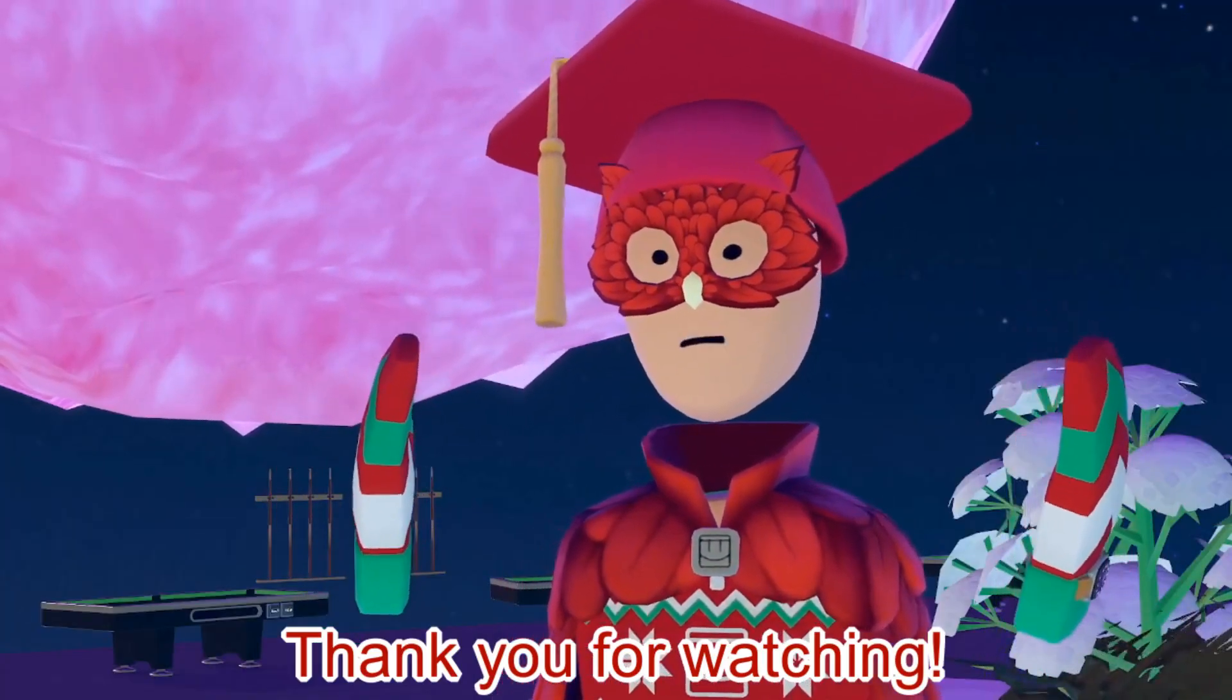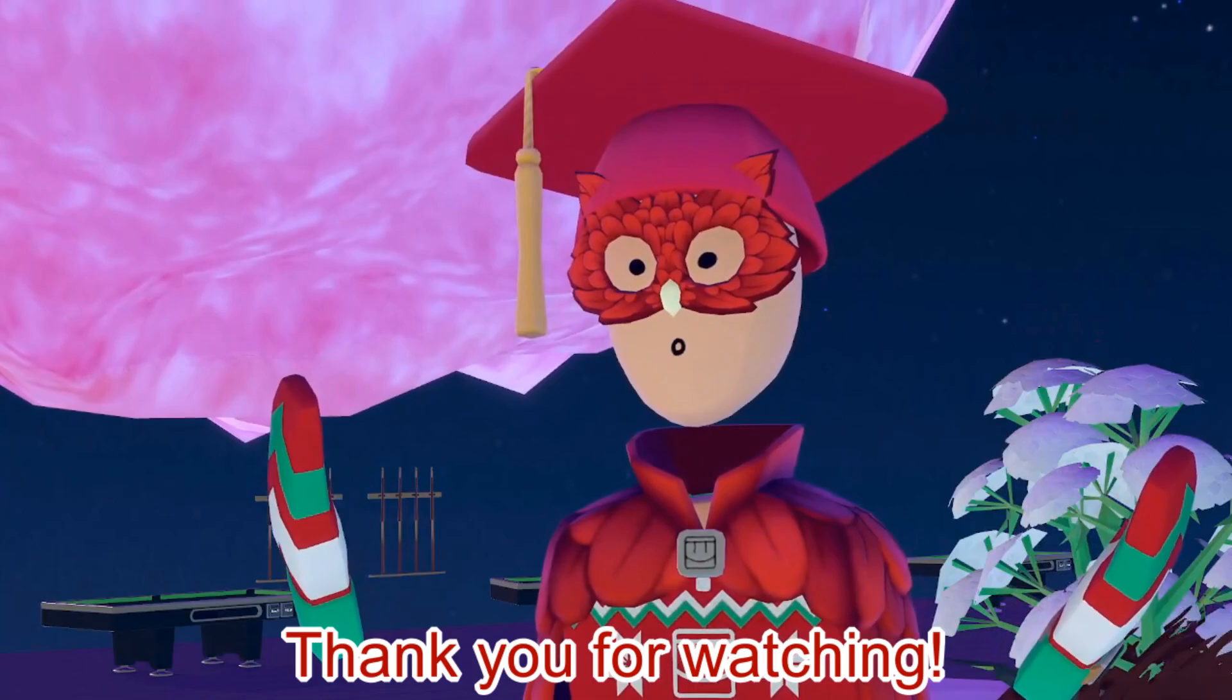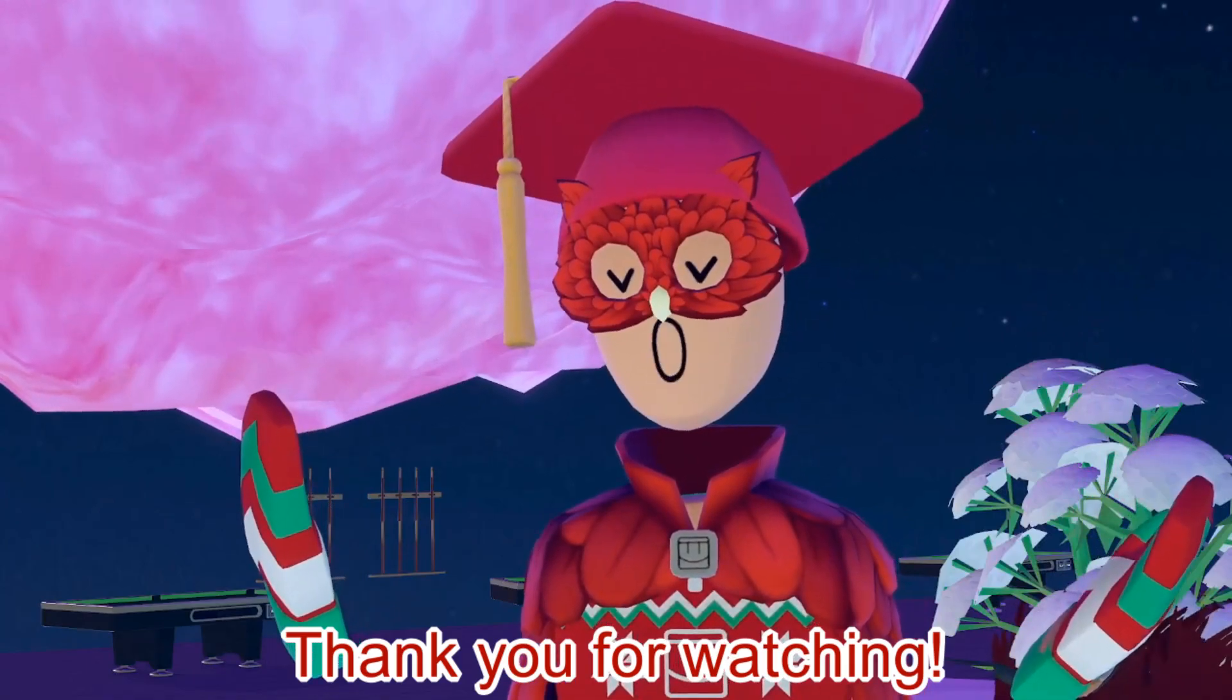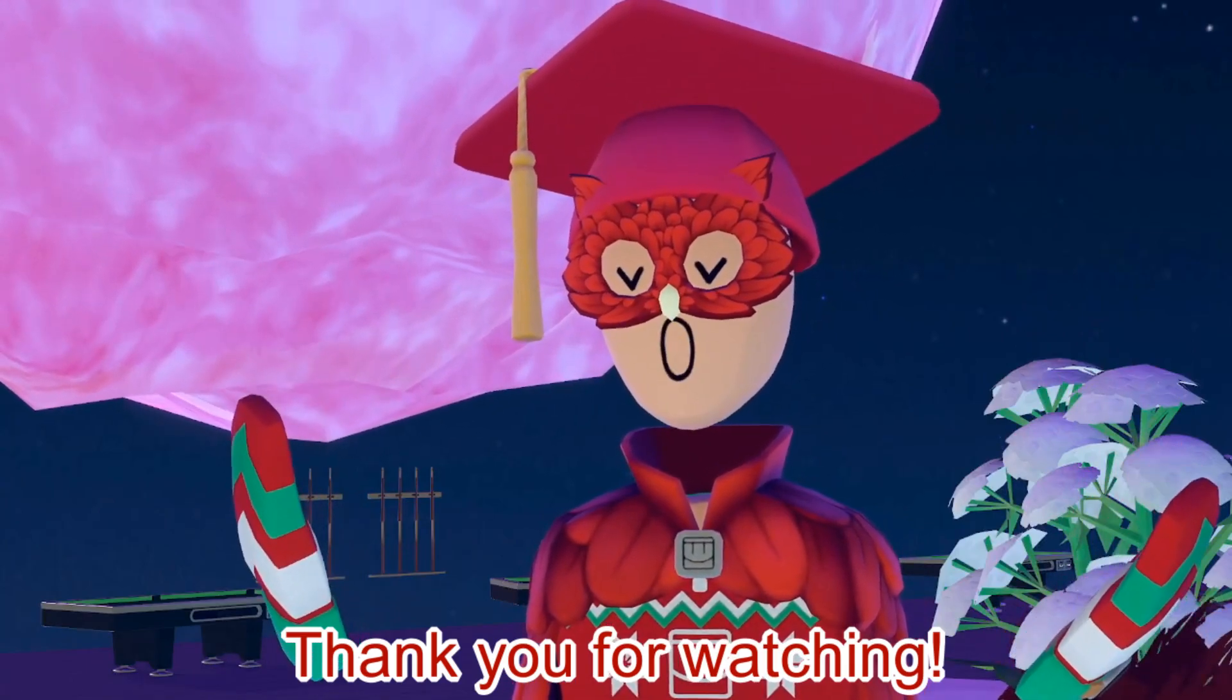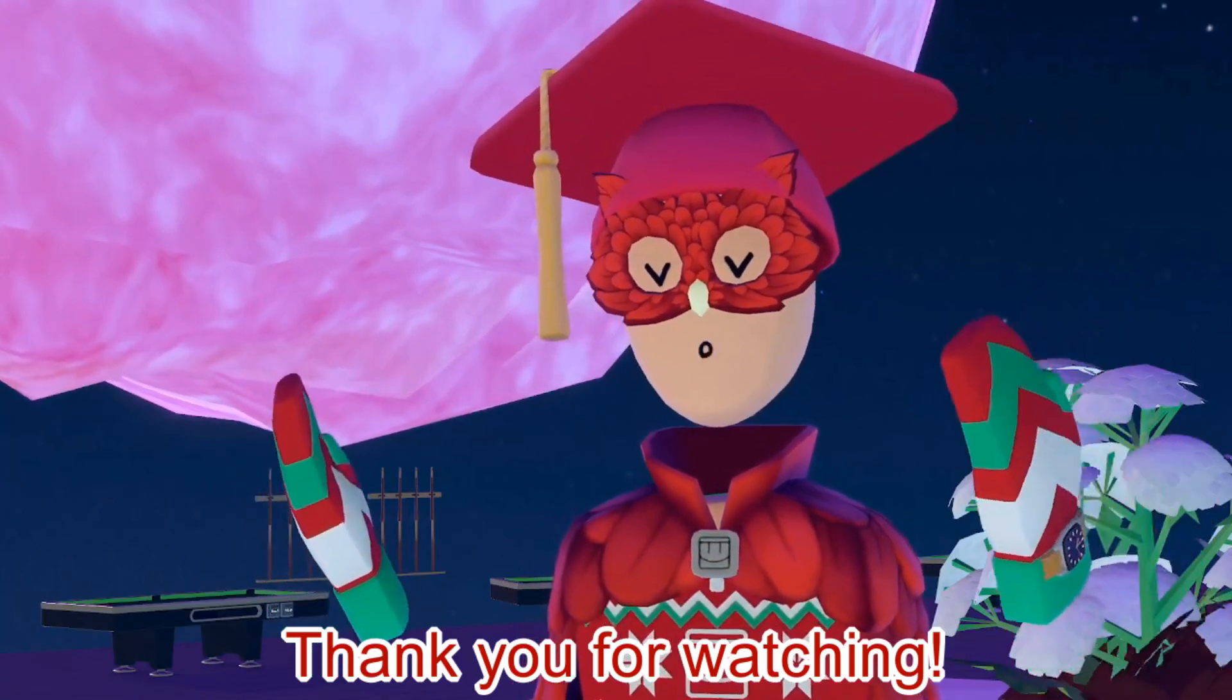Thank you for watching my Rec Room tutorial on how to refund items and I hope you have a good day.